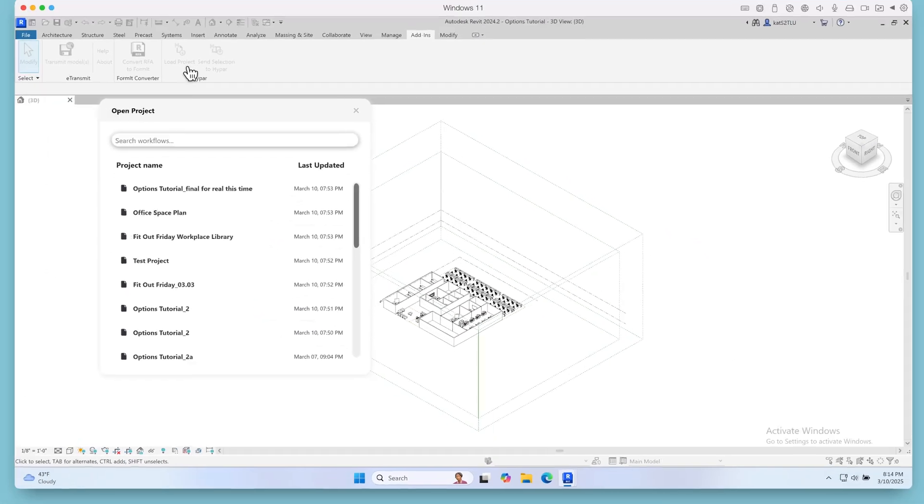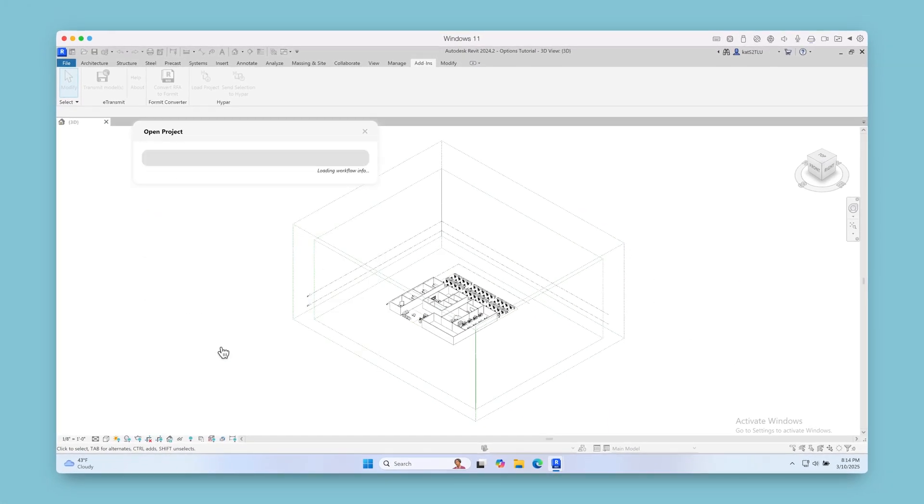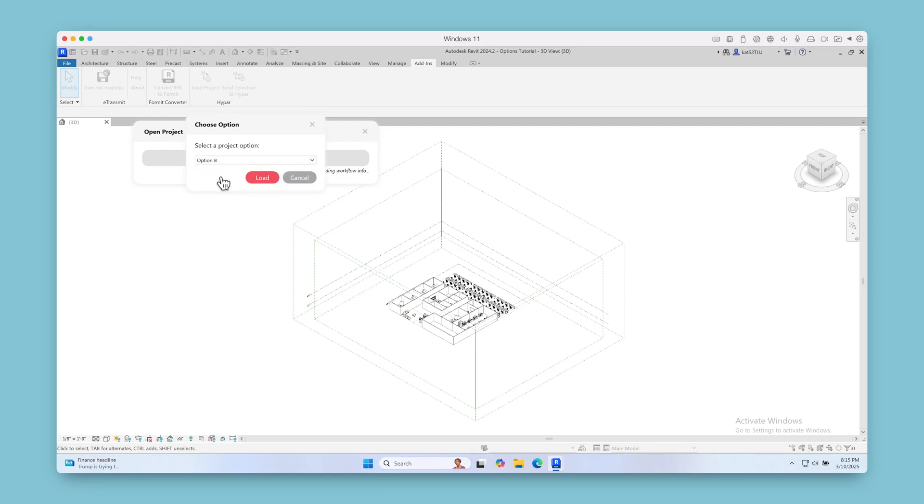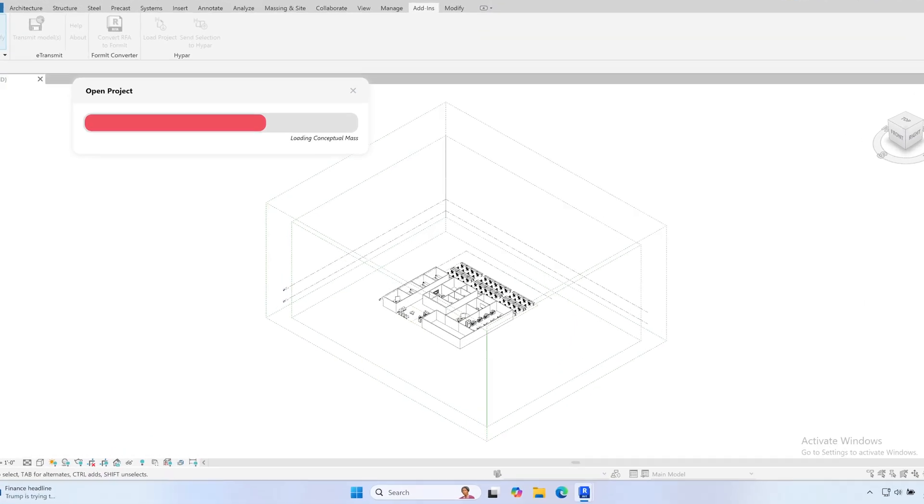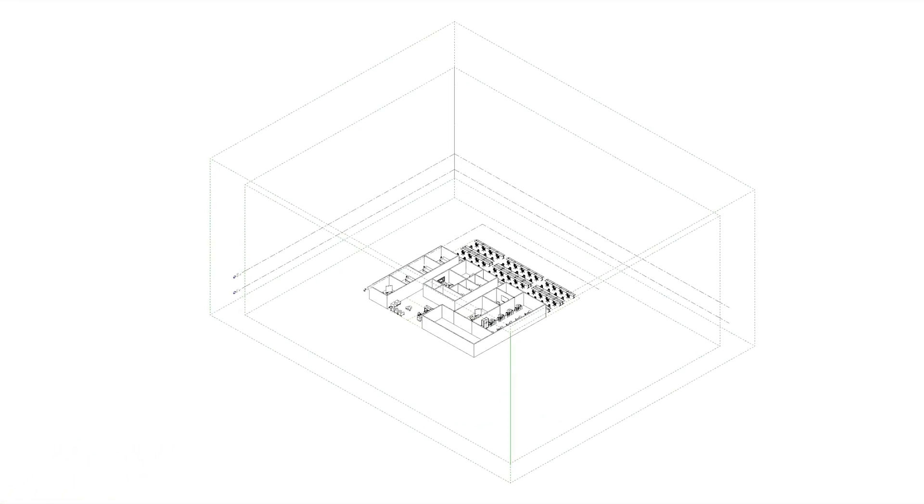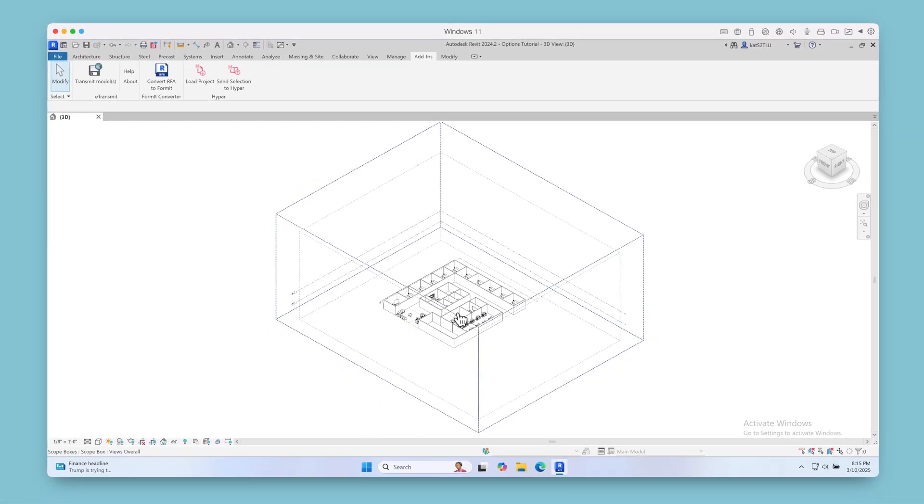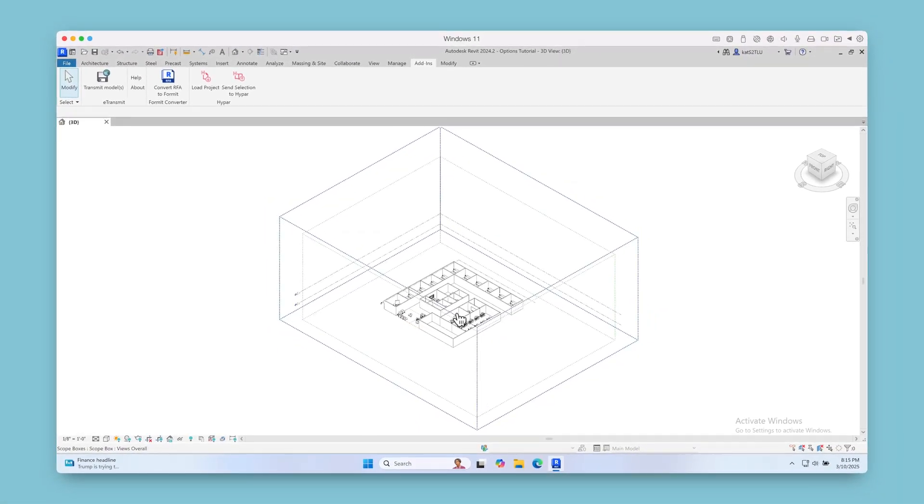You can load a different option, but keep in mind that this will replace your currently loaded option. And that's how you easily explore designs with options on Hypar.